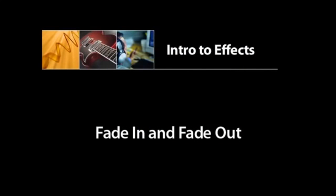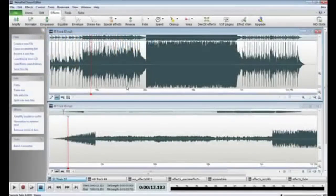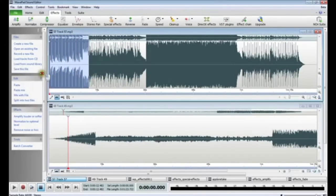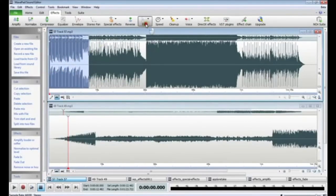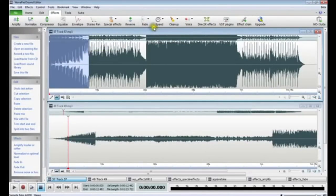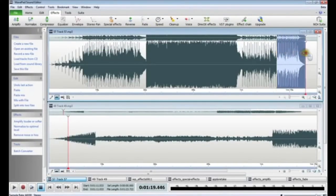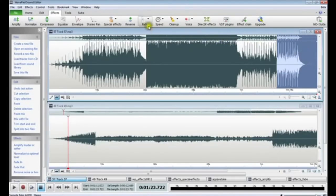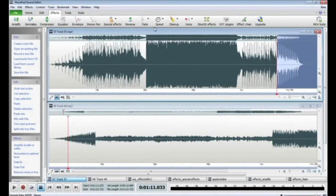Fading in and out helps acclimate the ear to the background noise in the audio file. To fade in, select the region at the beginning of your file, then click the Fade button in the toolbar and select Fade In. To fade out, select the region from the end of your file and click the Fade button and select Fade Out. A good tip is to fade in quicker than you fade out, because the ear expects to hear the initial audio quickly, but an abrupt transition to silence at the end can be jolting.